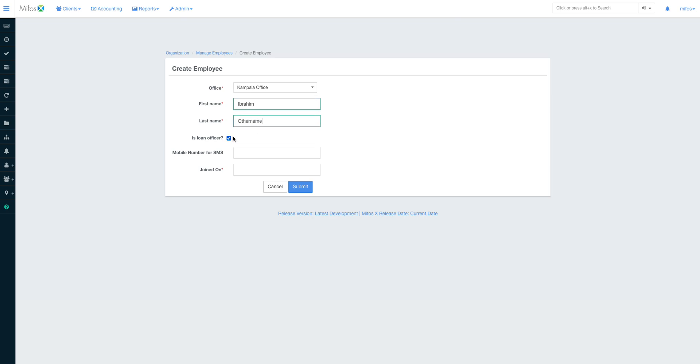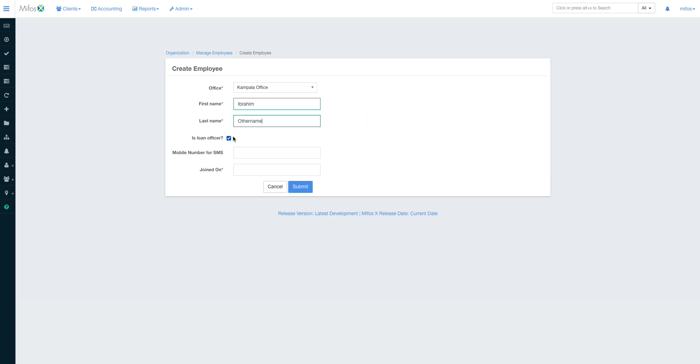So that data scope allows the system to only show that particular user information related to that office. Of course it's still a debate of whether we should allow that person to serve everybody, but currently that's how it is. So my employee is going to be called Ibrahim. This is my other name. Am I a loan officer? Is loan officer. This check button helps the system user to see if this person can take a portfolio or not.